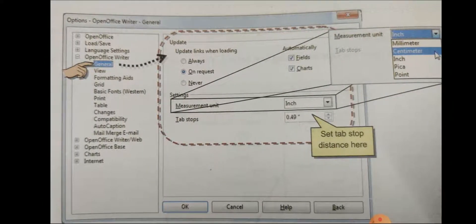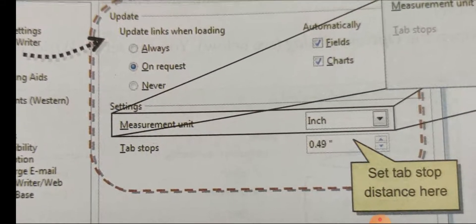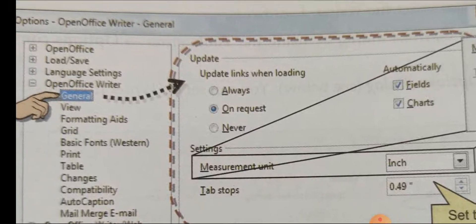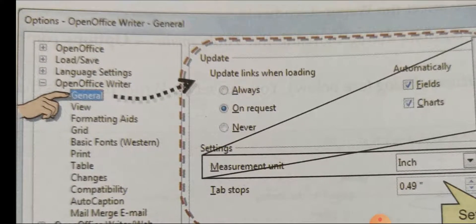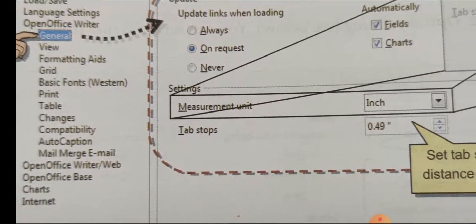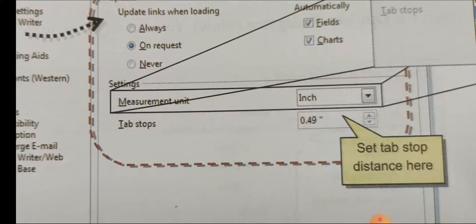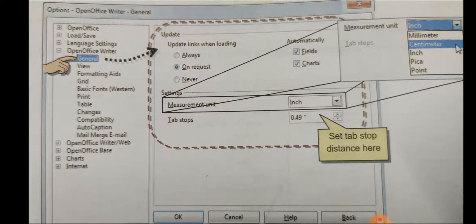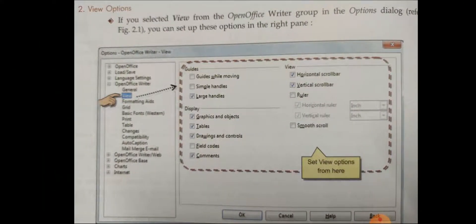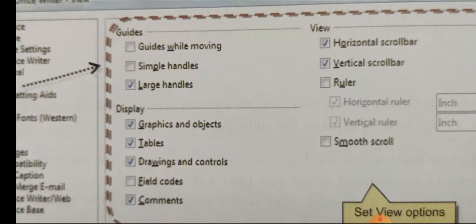To do so, just click on the general options. From there you will find 'update links when loading' — you can set it to always, on request, or never. For tab stops, whatever value we set, our cursor will jump to that position in our document.